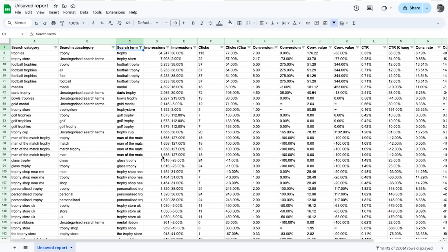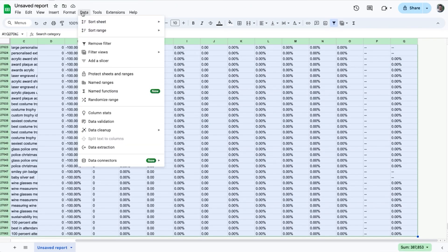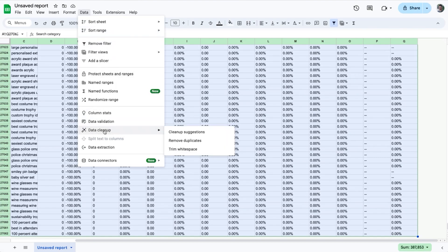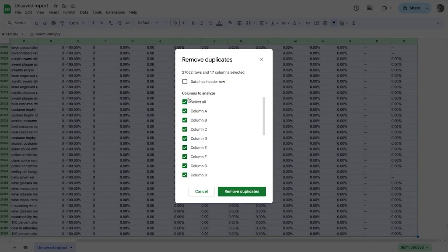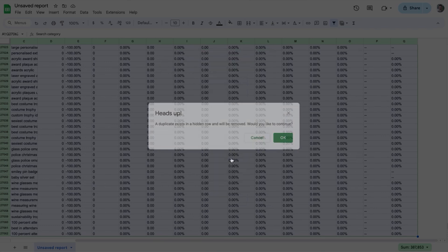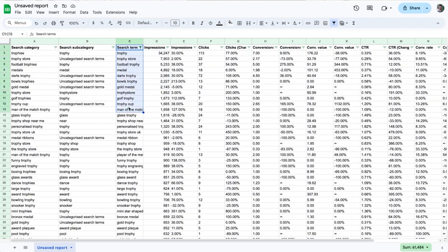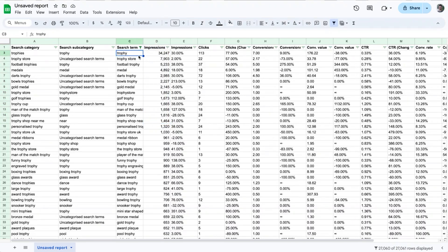We still have duplicates though. So highlight all your data, then go to Data > Data Cleanup > Remove Duplicates, unselect all, and then just select Column C and click to remove the duplicates. Now we have a list of search terms ranked in descending order of impressions that are triggering our ads in Performance Max.